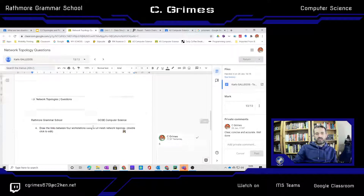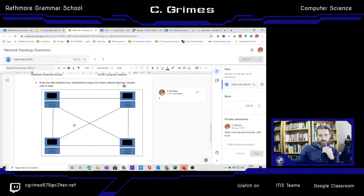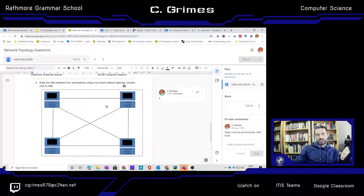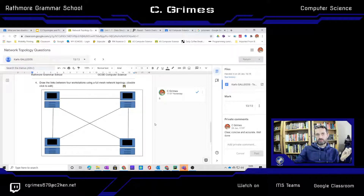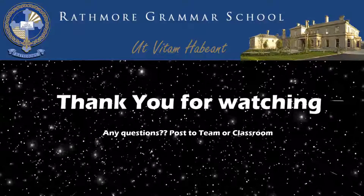The final question was relatively straightforward — you were asked to draw a mesh topology. You can see this is a full mesh: all devices are interconnected. There are six connections and therefore six mark points. These are past paper questions and they've been answered accurately using appropriate technical vocabulary.